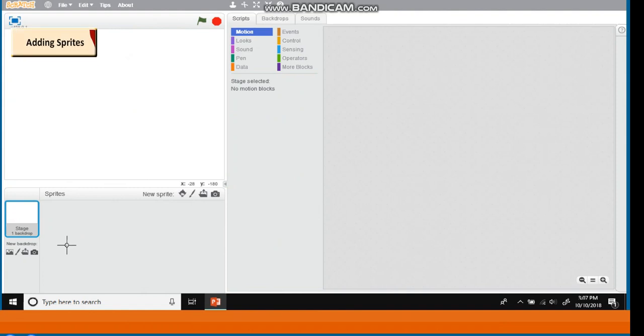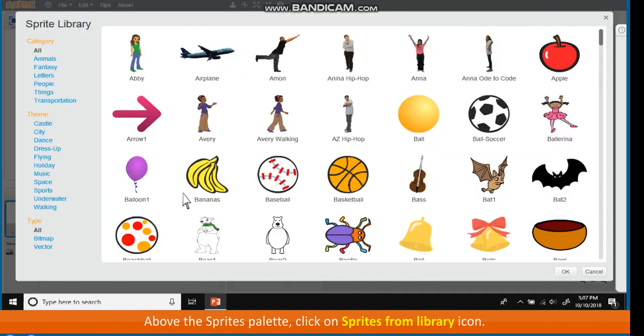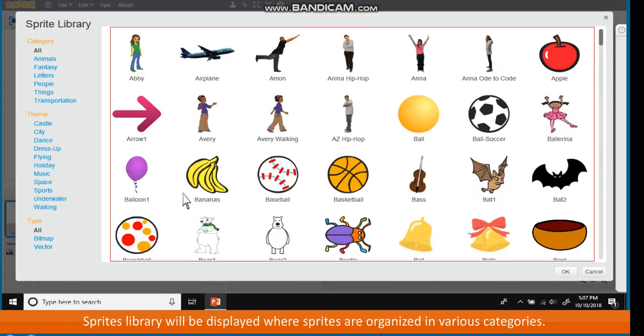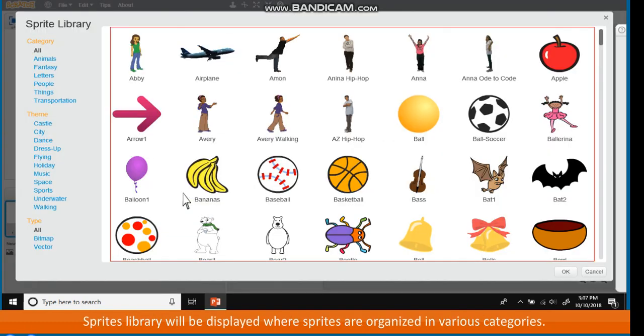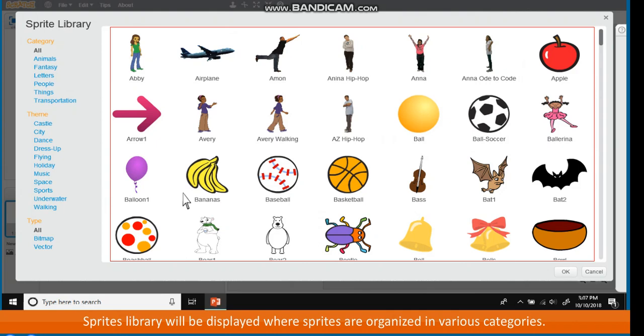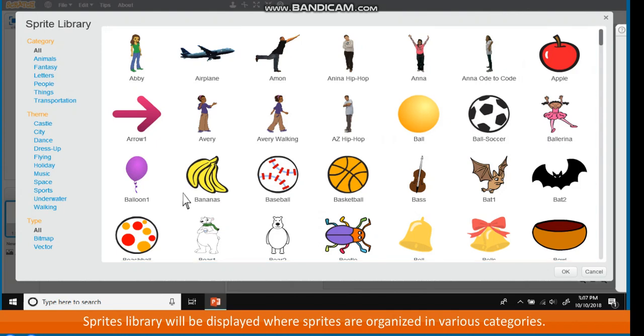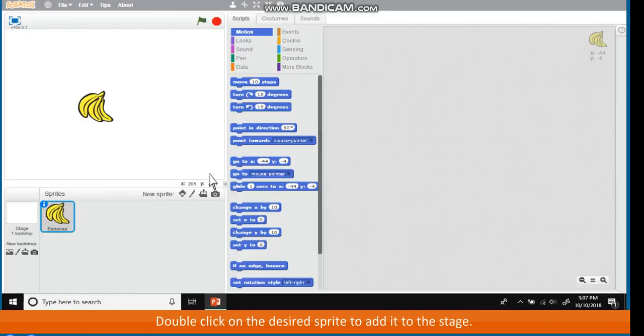Adding sprites. Above the Sprites palette, click on Sprites from Library icon. Sprites library will be displayed where sprites are organized in various categories. Double click on the desired sprite to add it to the stage.